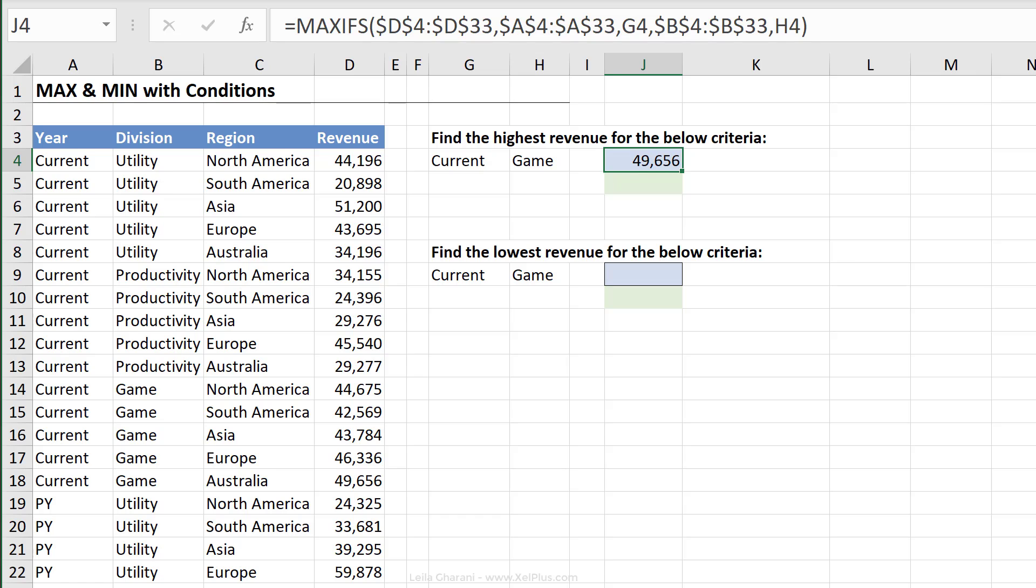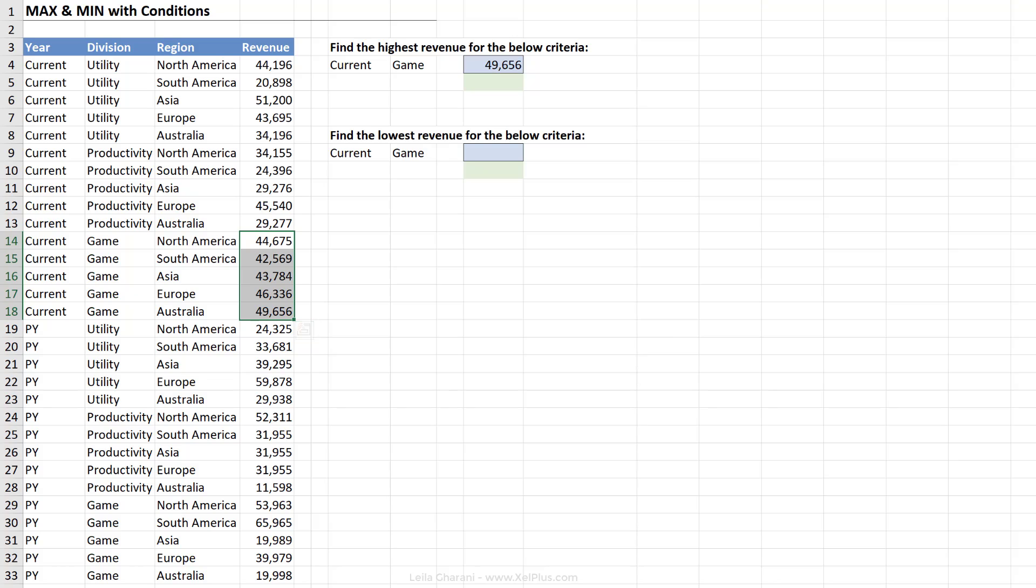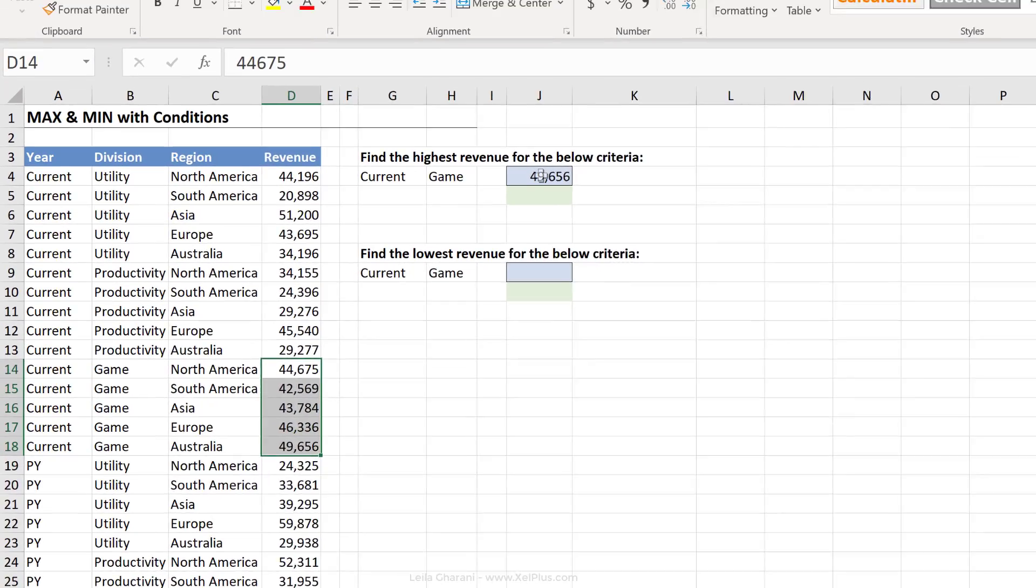That should be the maximum revenue for game in the current year. So let's just check. That's game. That's the maximum number right here. Okay. So it didn't just give me the maximum number in current because that would have been this. It didn't give me the maximum number of the entire data set. That would have probably been this. It took a look at these two criteria and gave me the maximum number of these.